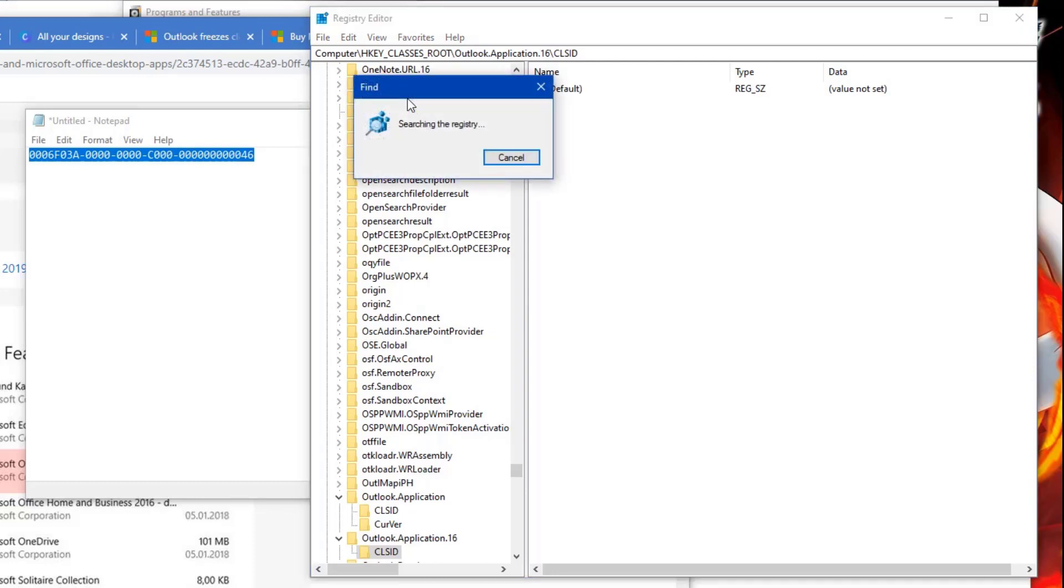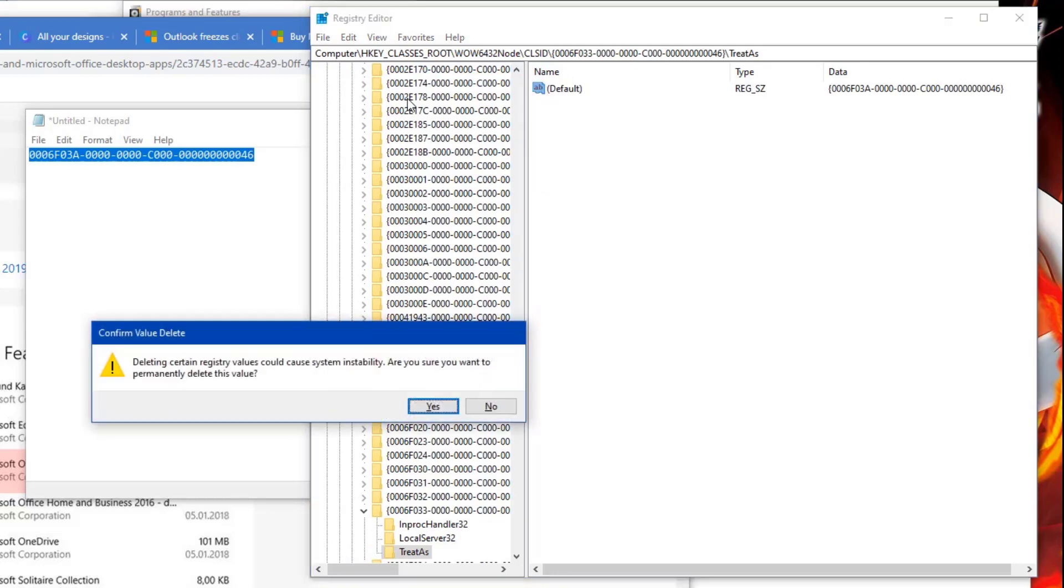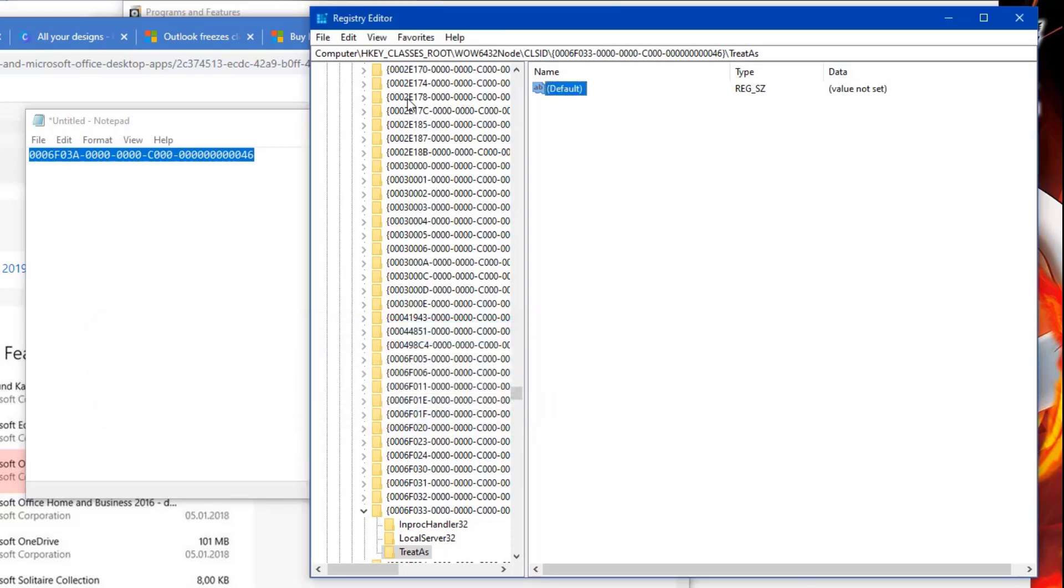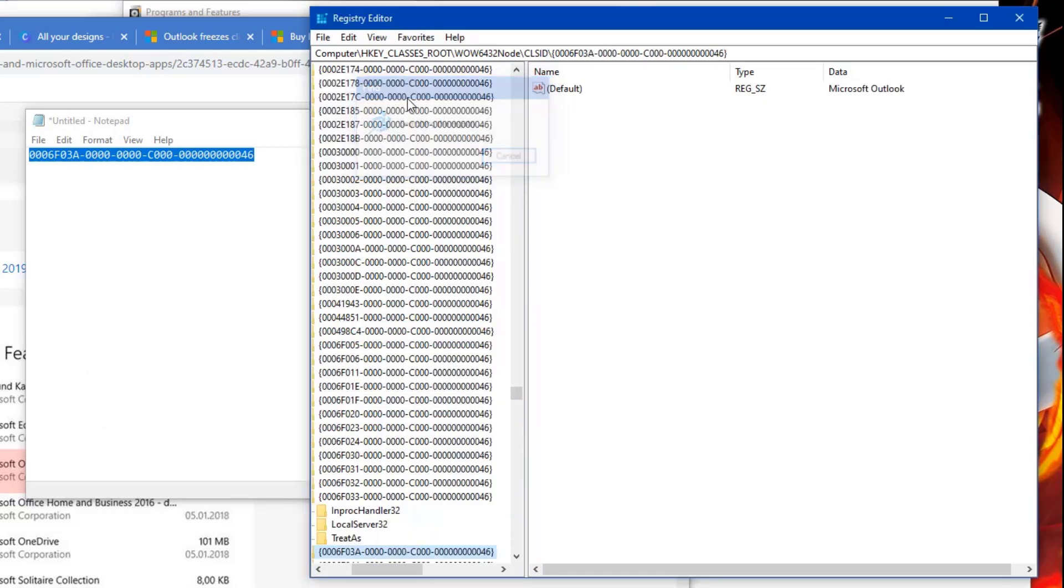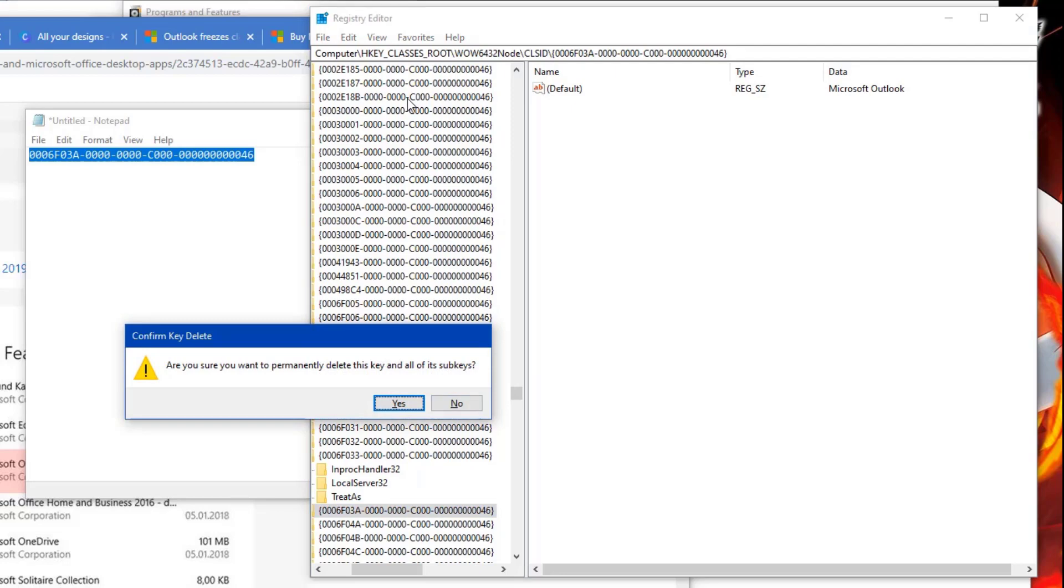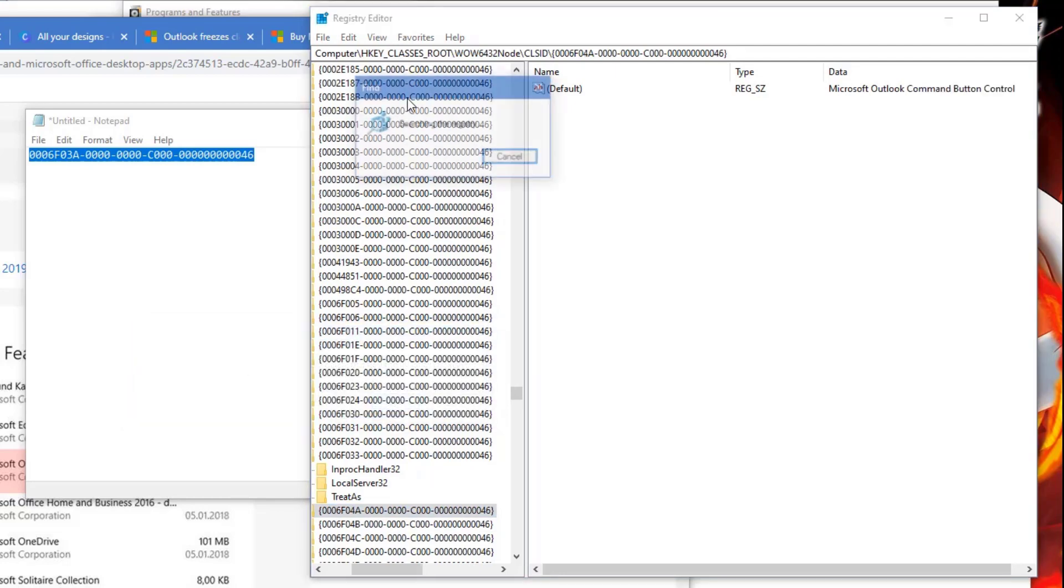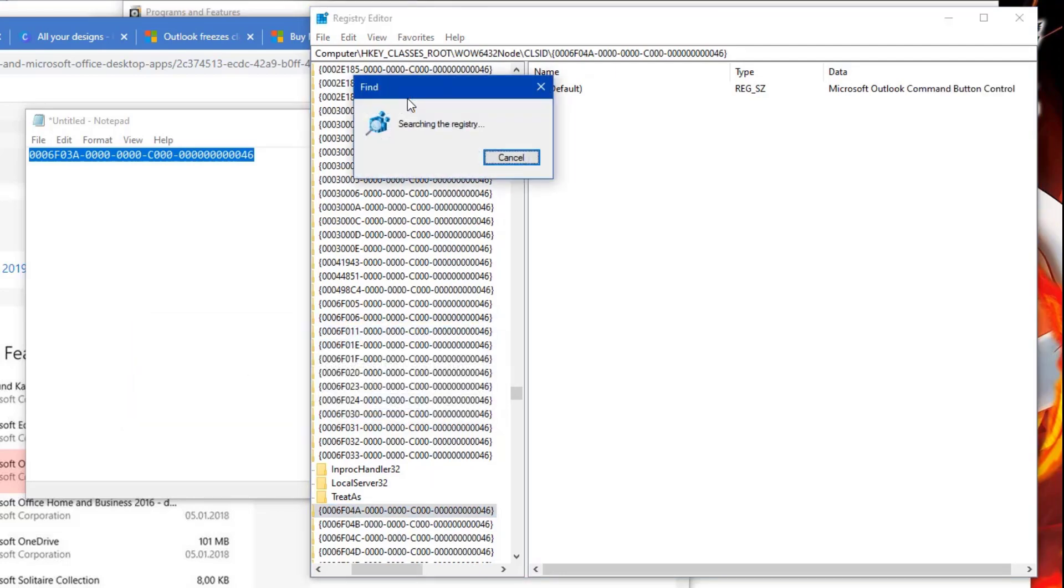So I'm going to press F3, and where it says data, what I'm going to do is I'm going to delete that, and then it says value not set. So I'm going to go to the next one and then I'm going to delete this folder and I'll search for the next one.